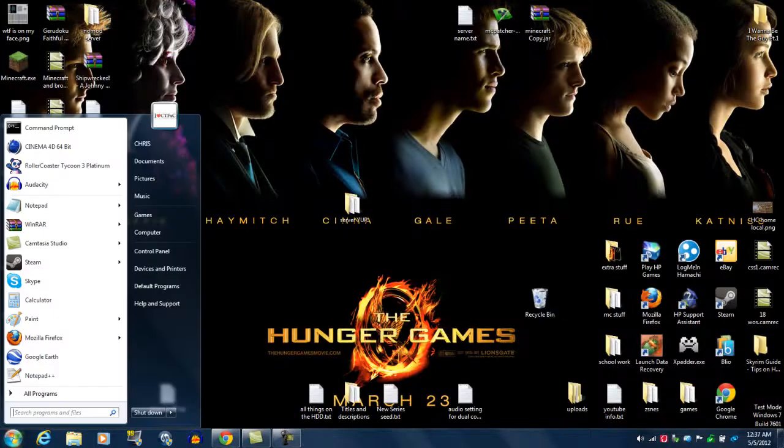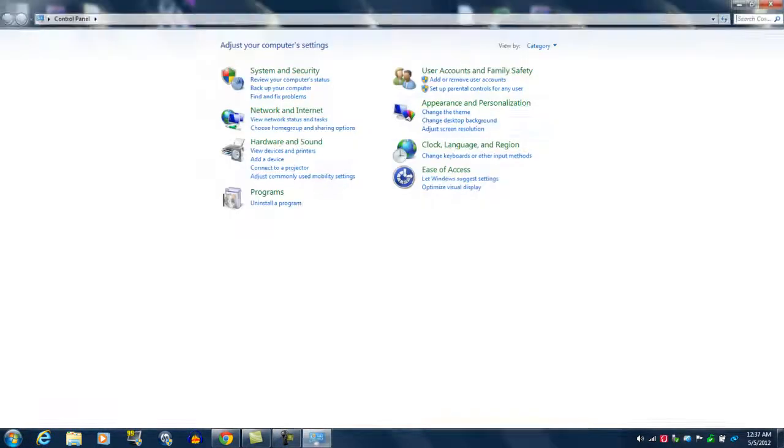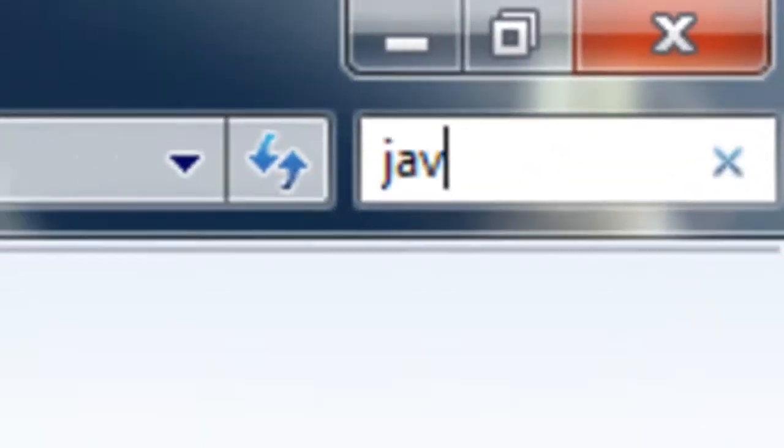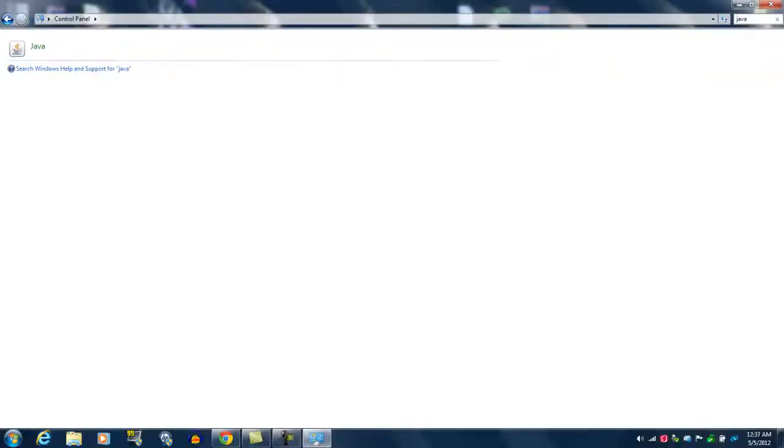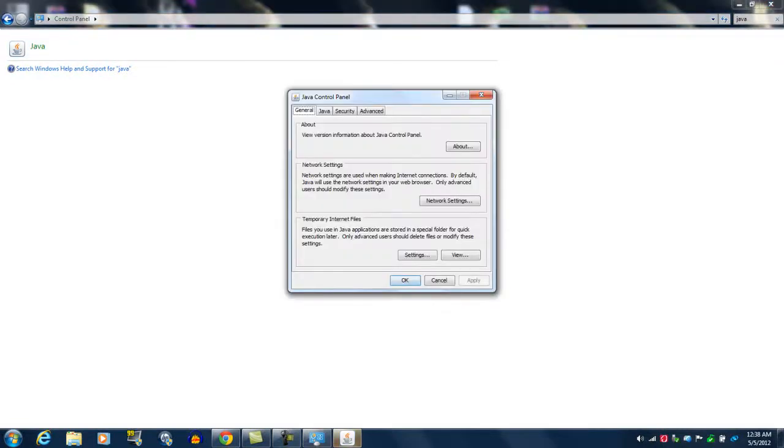You're going to go back to your start menu. From there, you're going to go to control panel. At the top right, you're going to type in Java. See Java? There you go. Open up Java. And this is what runs Minecraft.